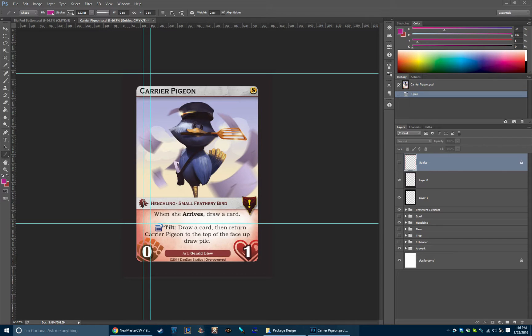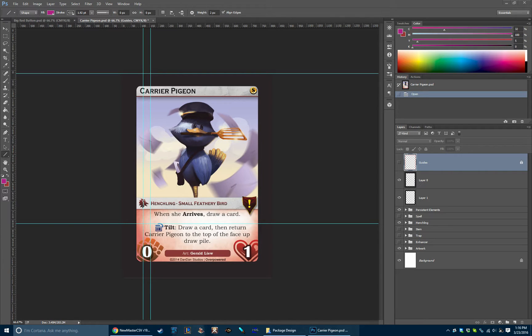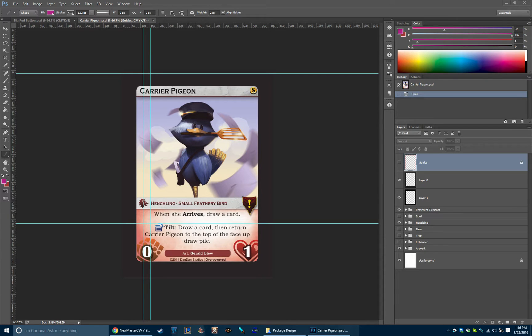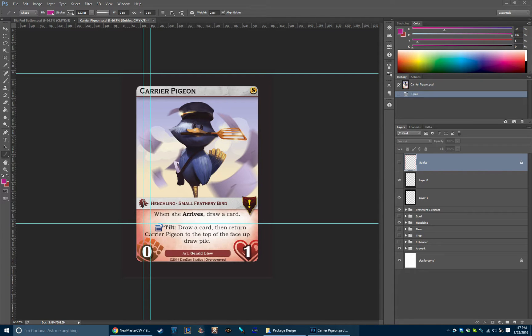Hey there Henchling Overlords, this is Dan and I wanted to go over a little bit of our card frames and the process that we use in Photoshop for actually laying out new cards and just kind of show you guys a little bit of what we've done. Maybe that could help you if you're interested in exploring the possibility of making your own card game.